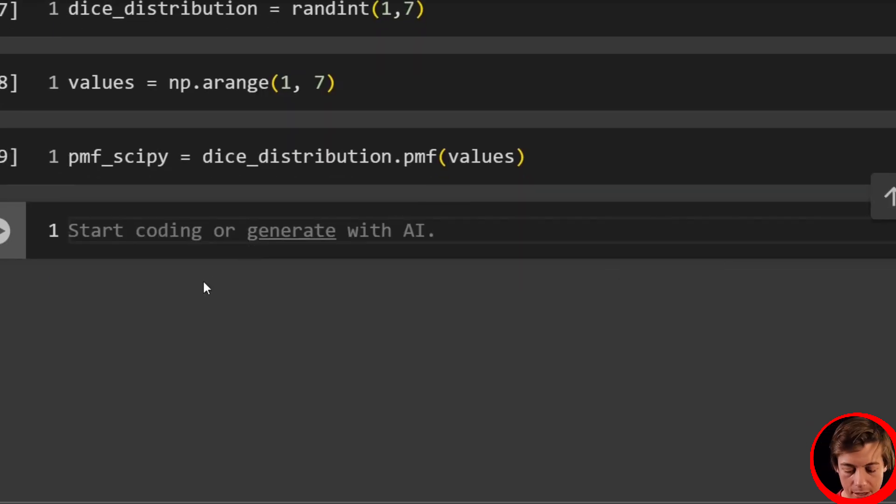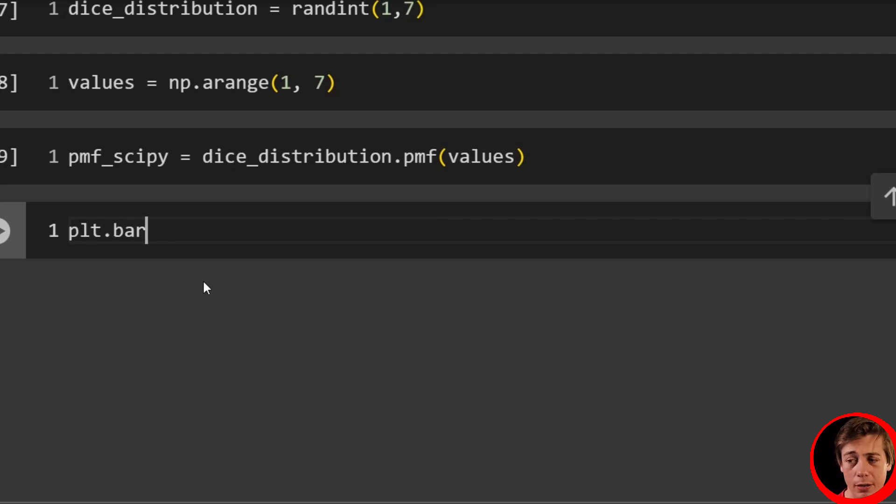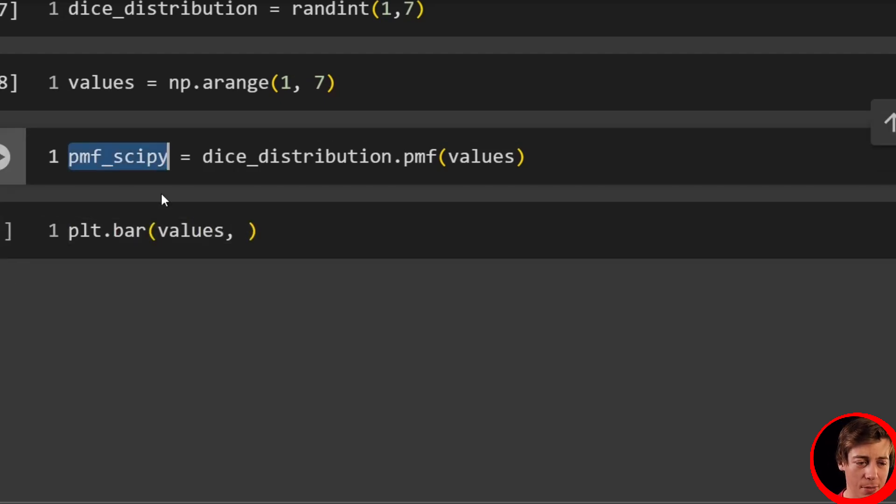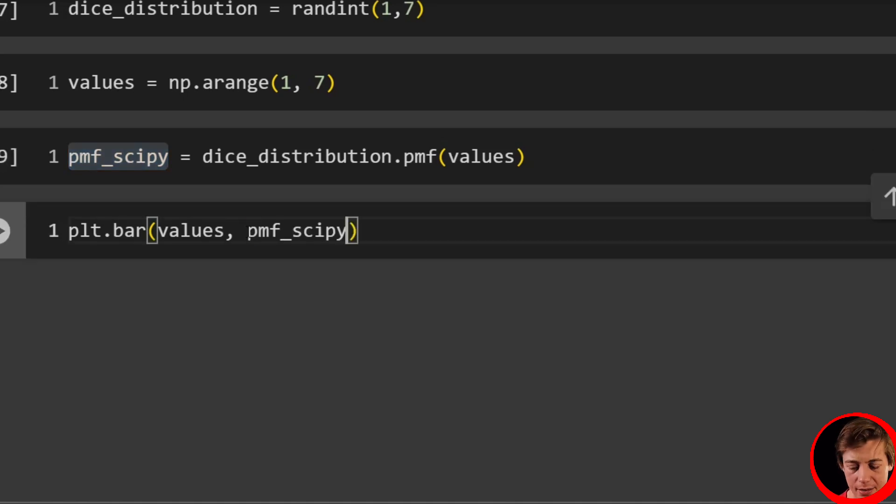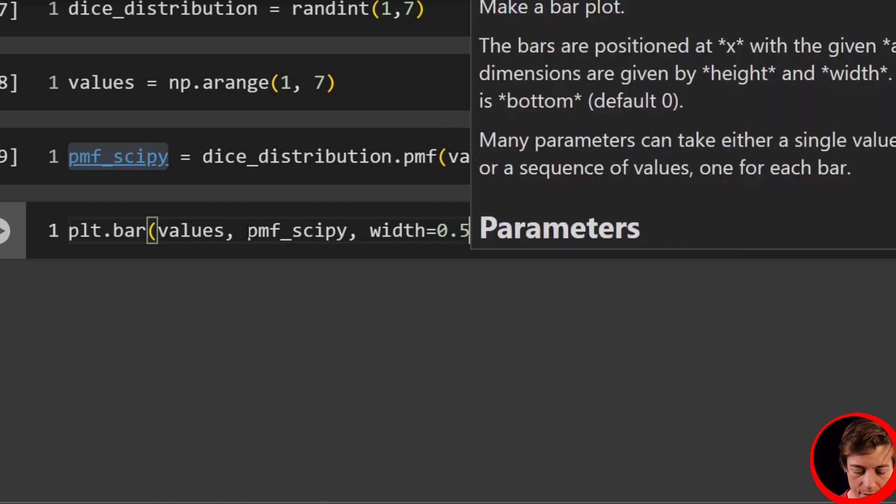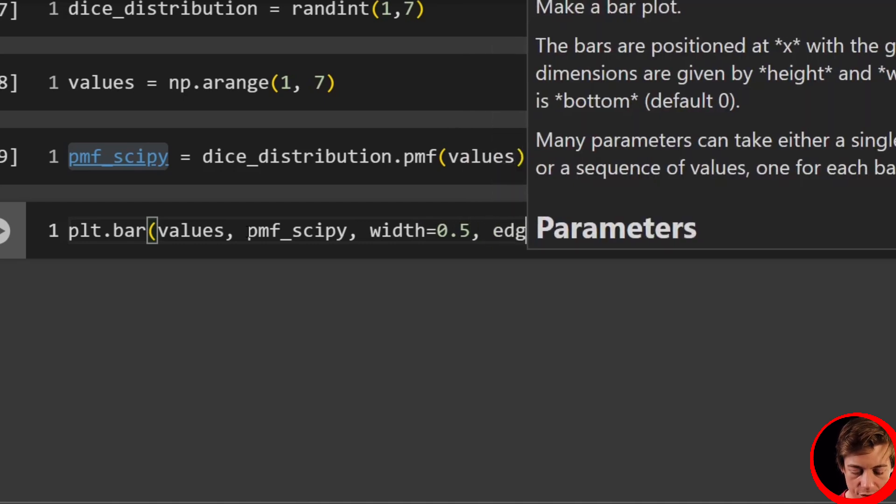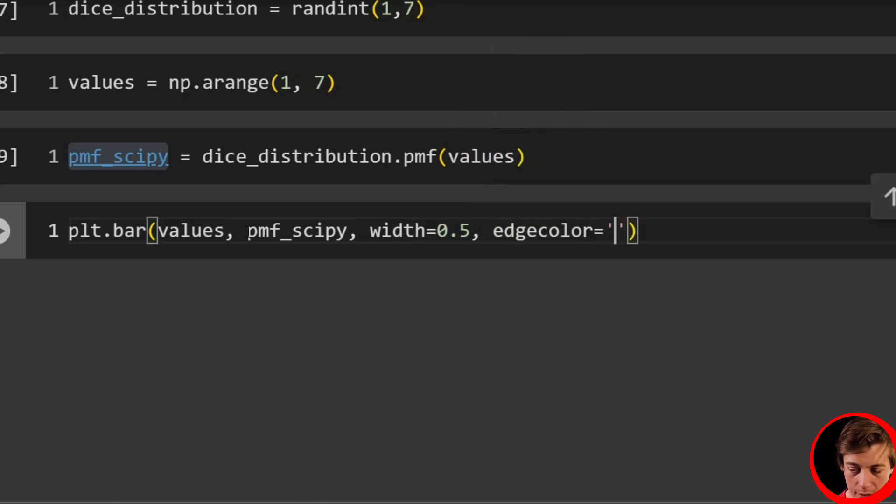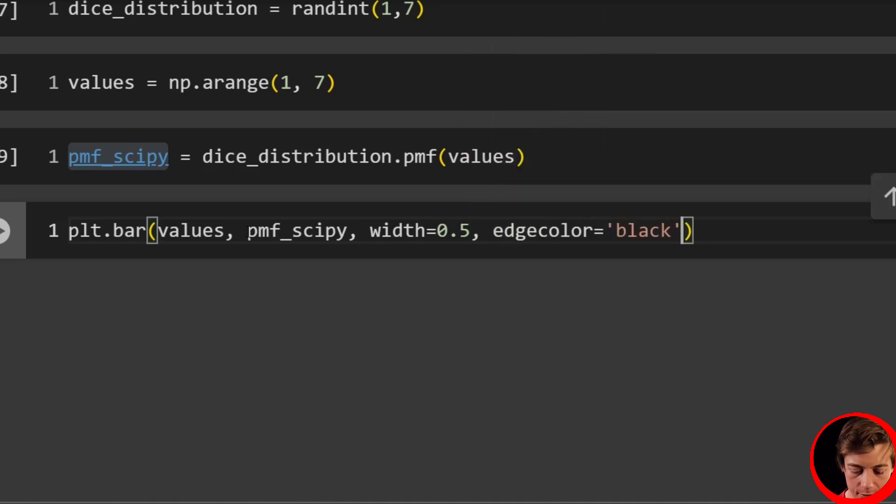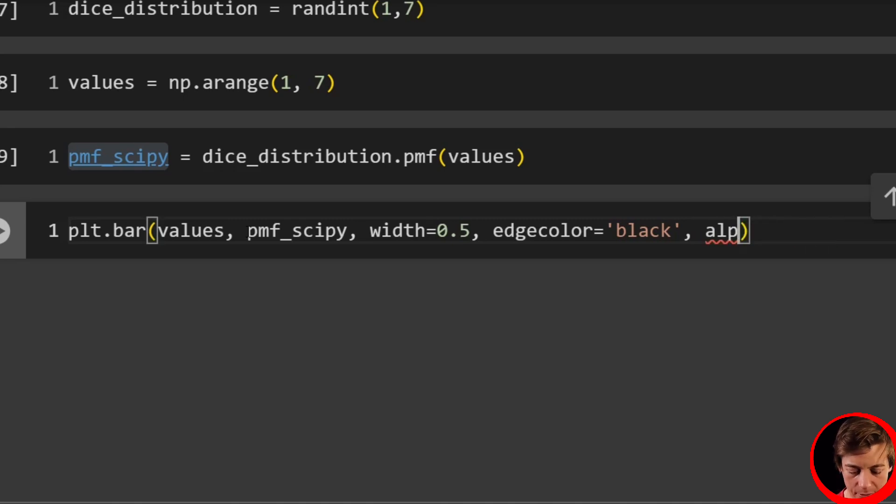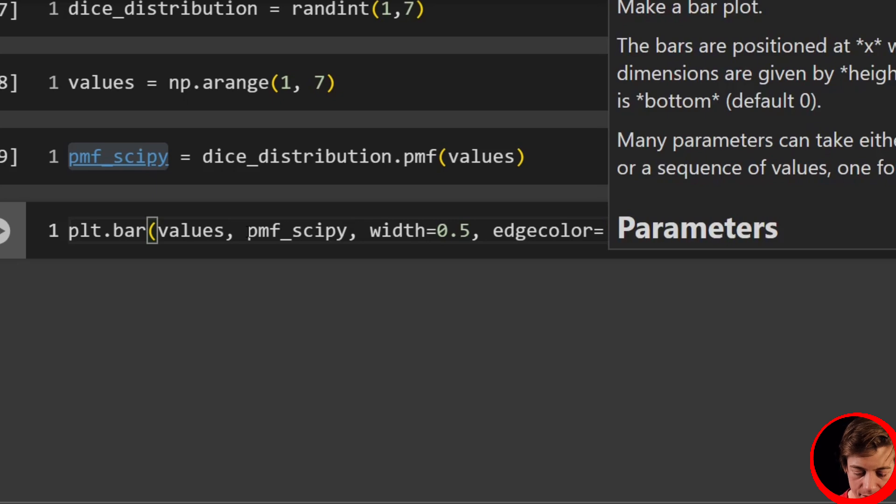Awesome. And now let's plot this out. So what we'll do is say plt.bar. First pass in your values, then pass in your PMF. So pmf_scipy like that. Set your width equals 0.5. Set your edge color again, so edgecolor equals black. Set your alpha, alpha equals 0.7.